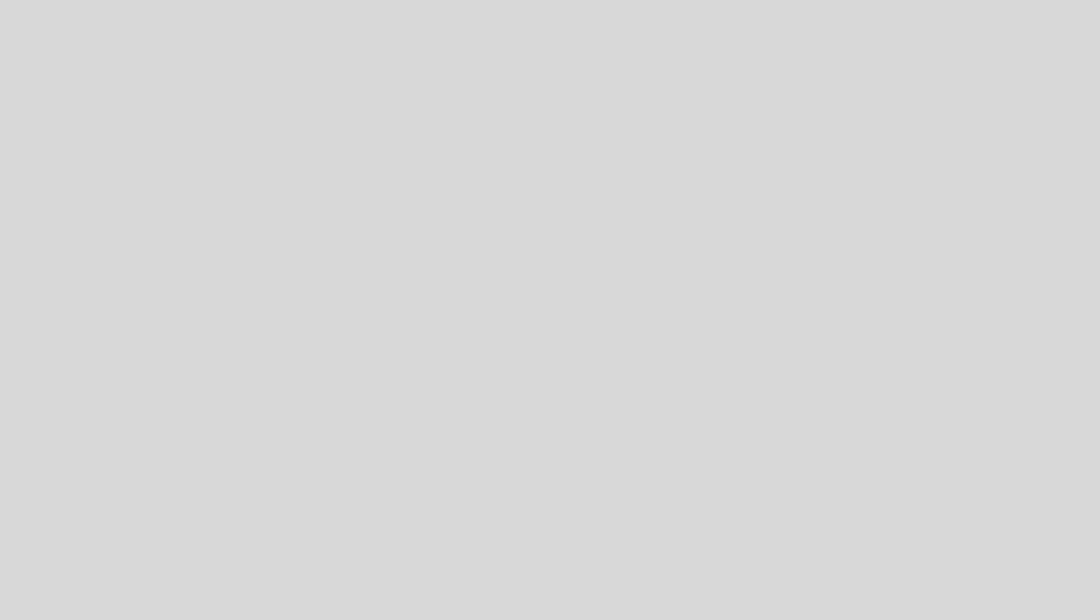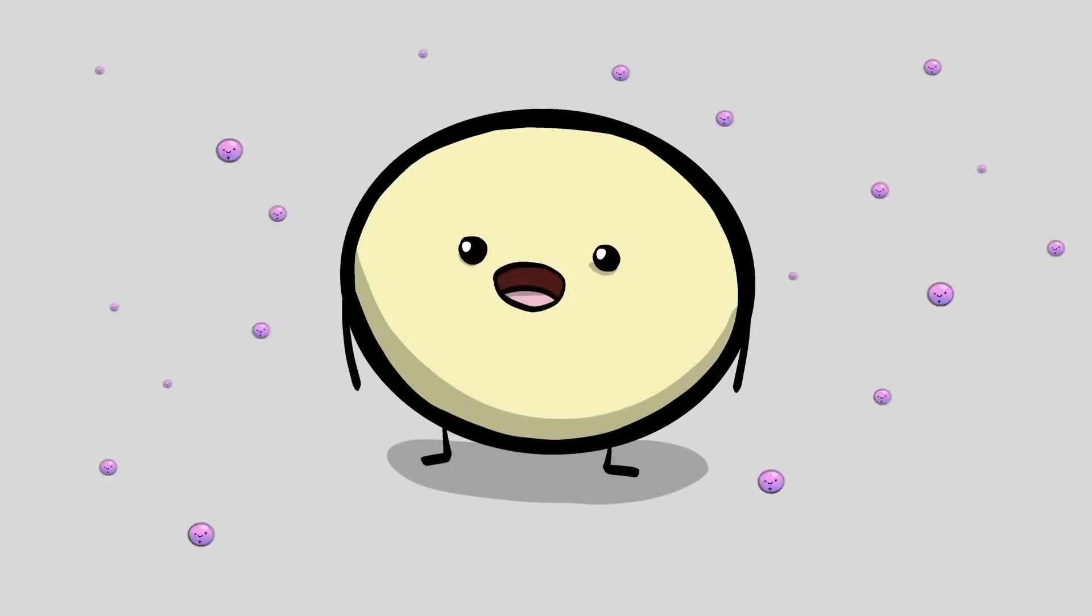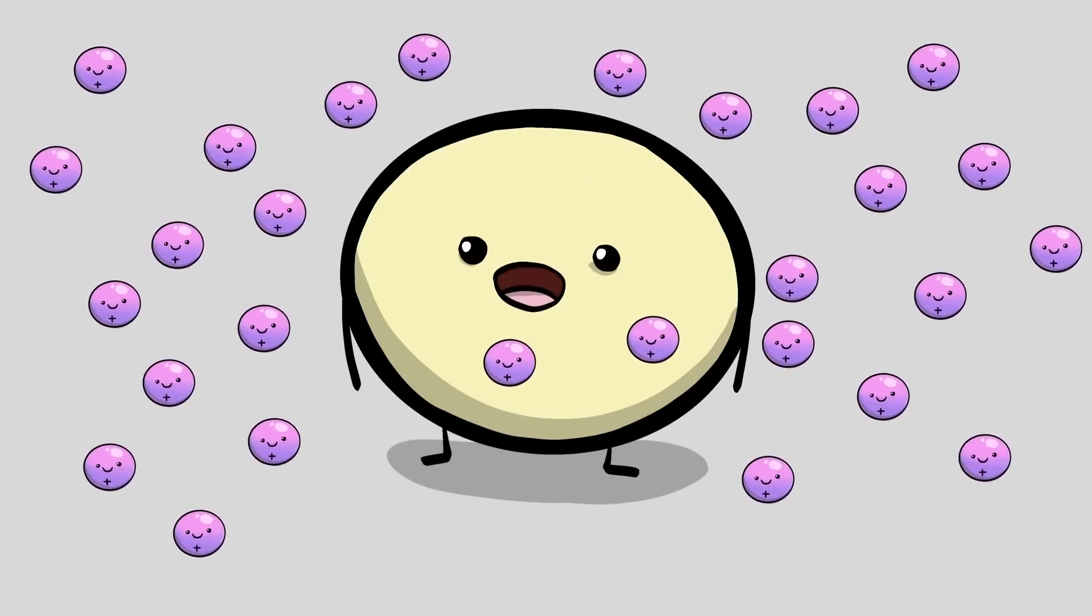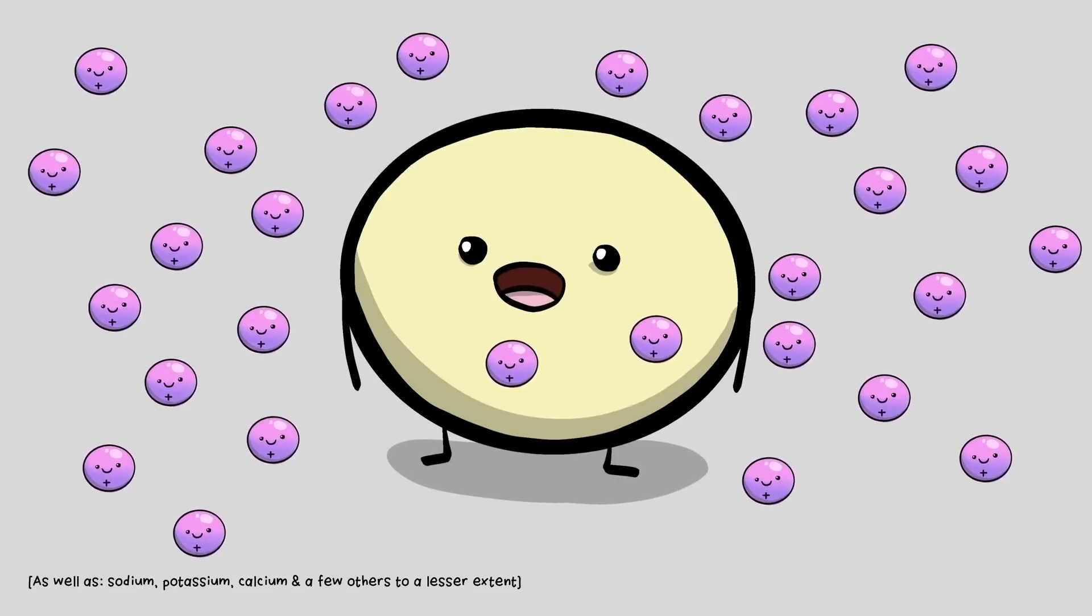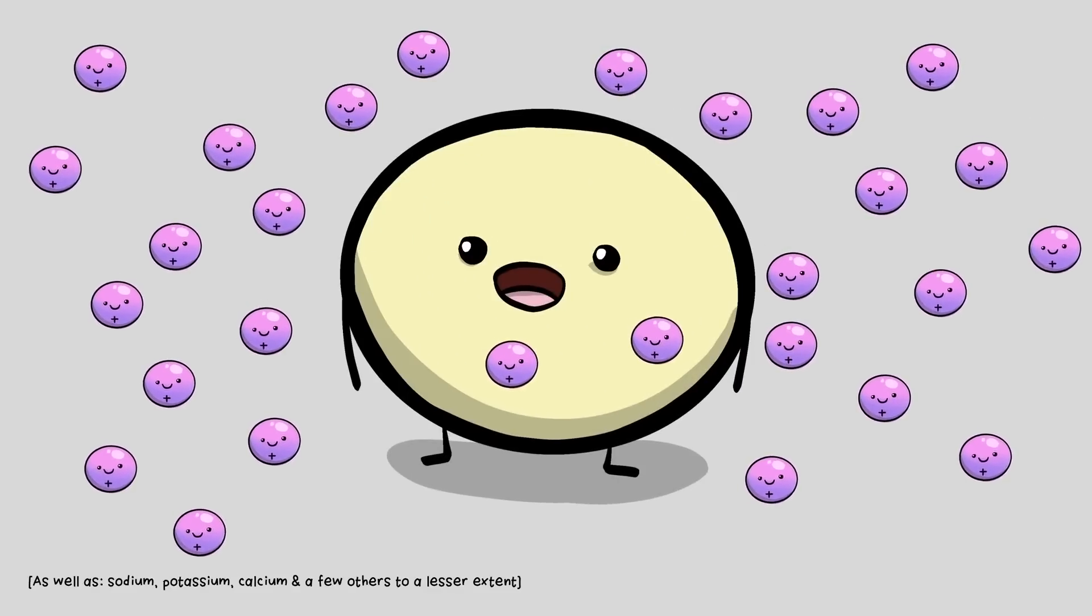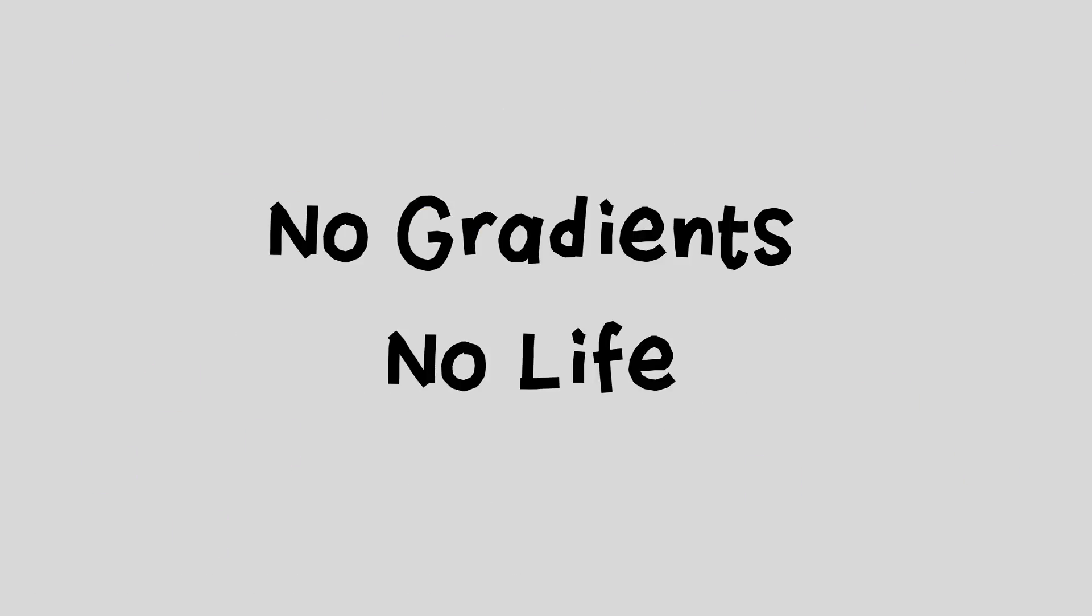Life does the same thing, except instead of water, cells use proton gradients to capture energy. It's super important. No gradients, no life.